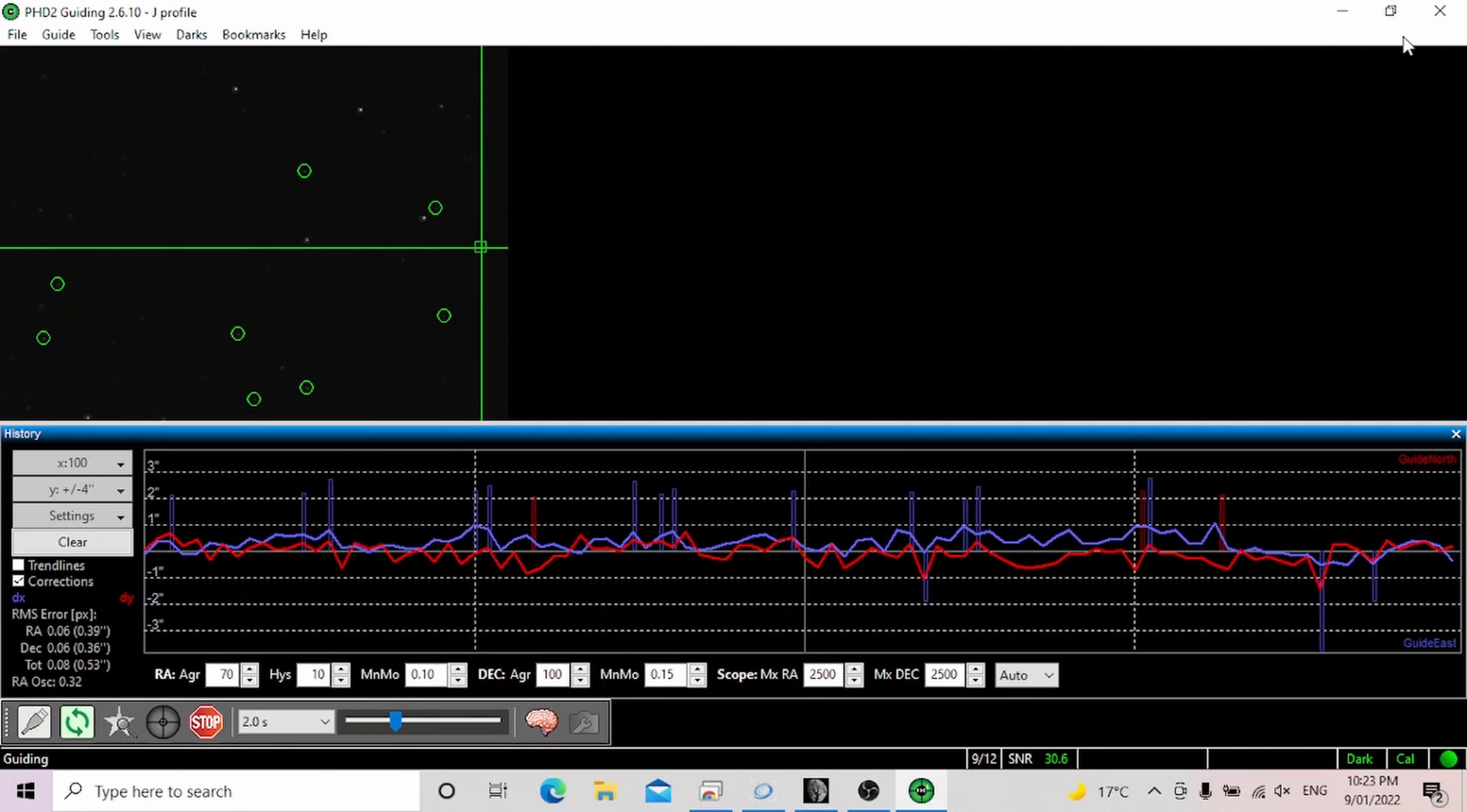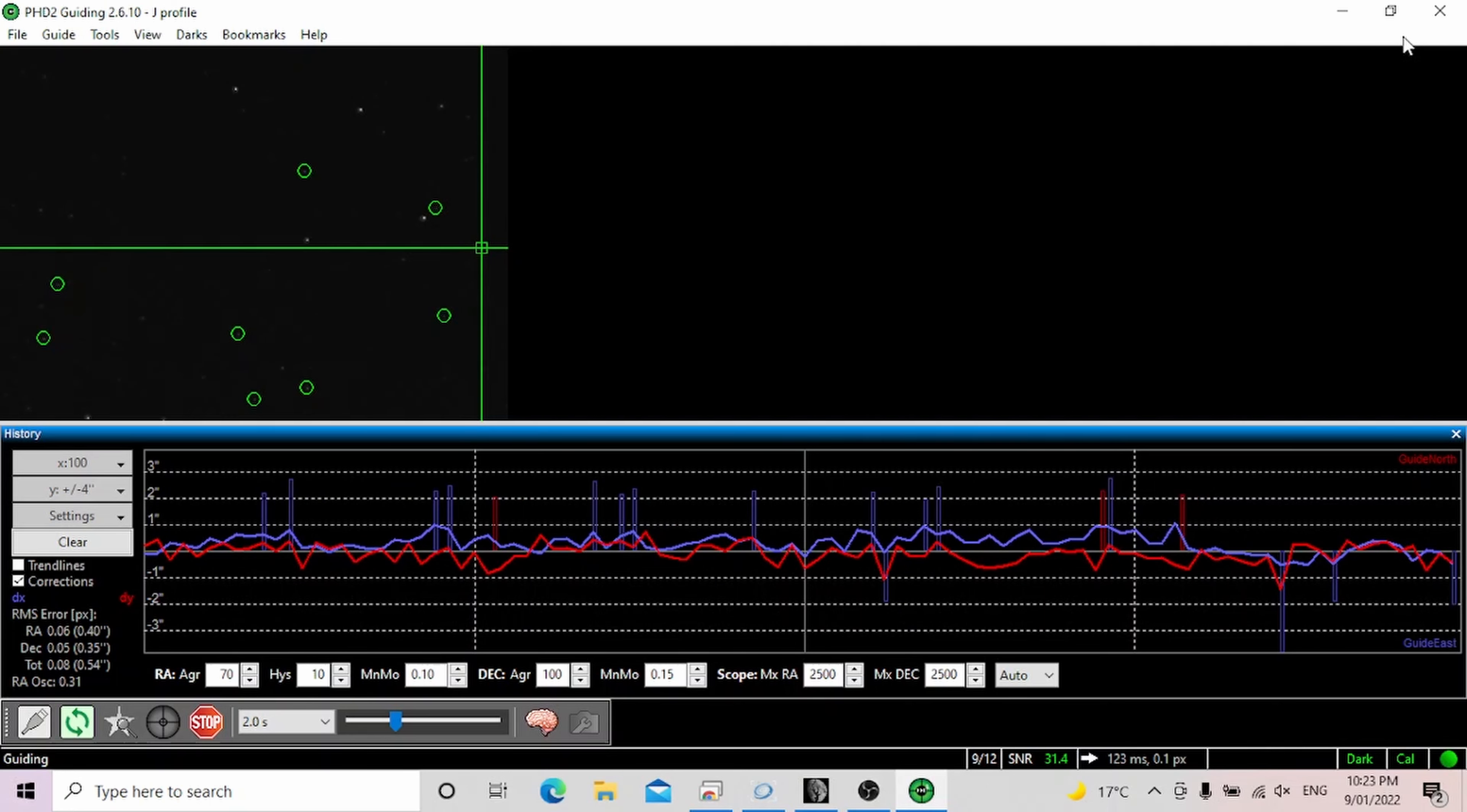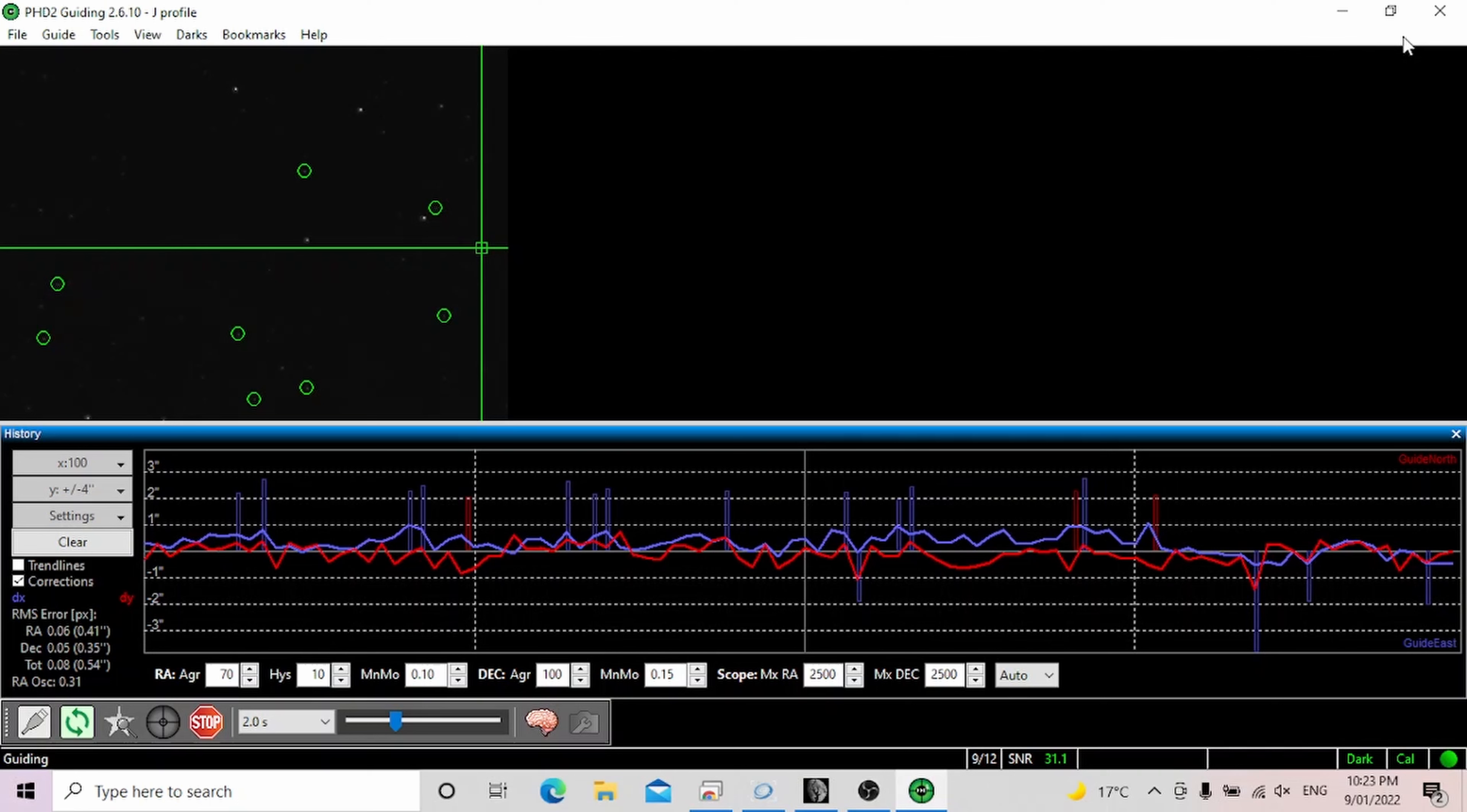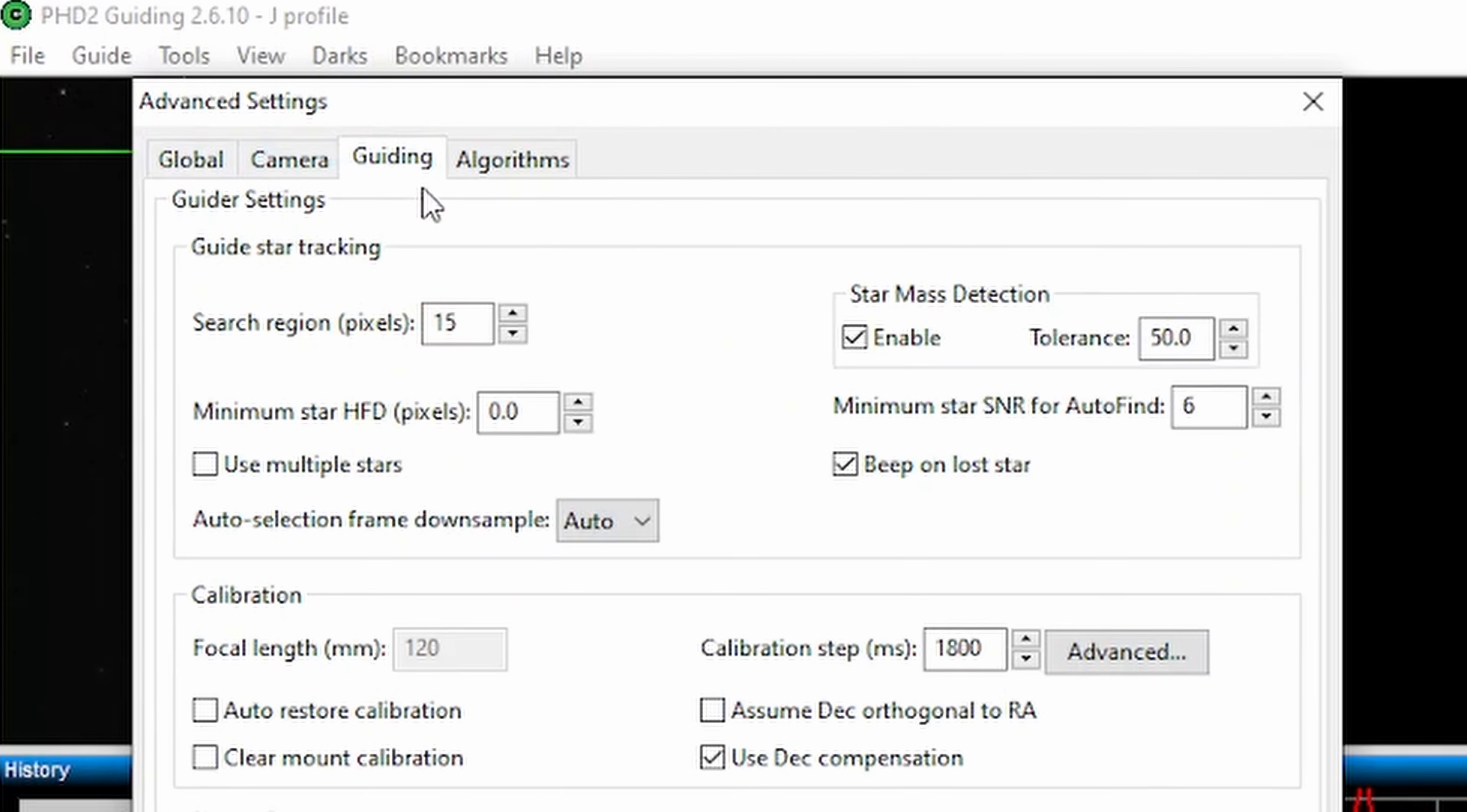So in my view it makes a huge difference. By default this setting is turned off so you have to turn it on in the software. To turn on multi-star guiding, go to guide and advanced settings. And here you want to go to the guiding tab and simply check use multiple stars and click OK.